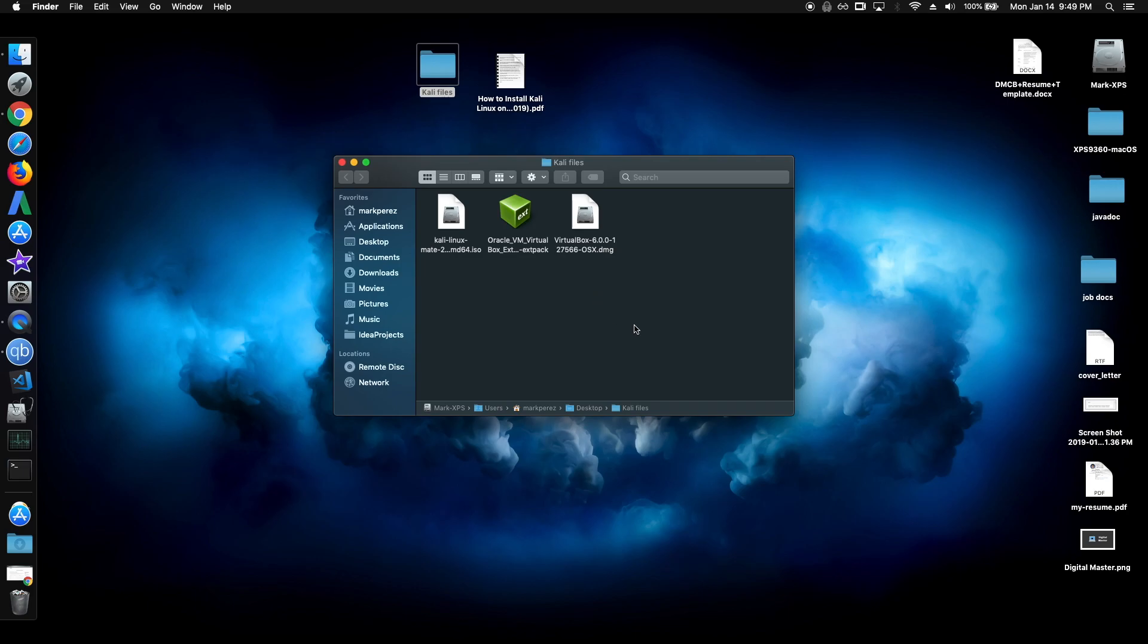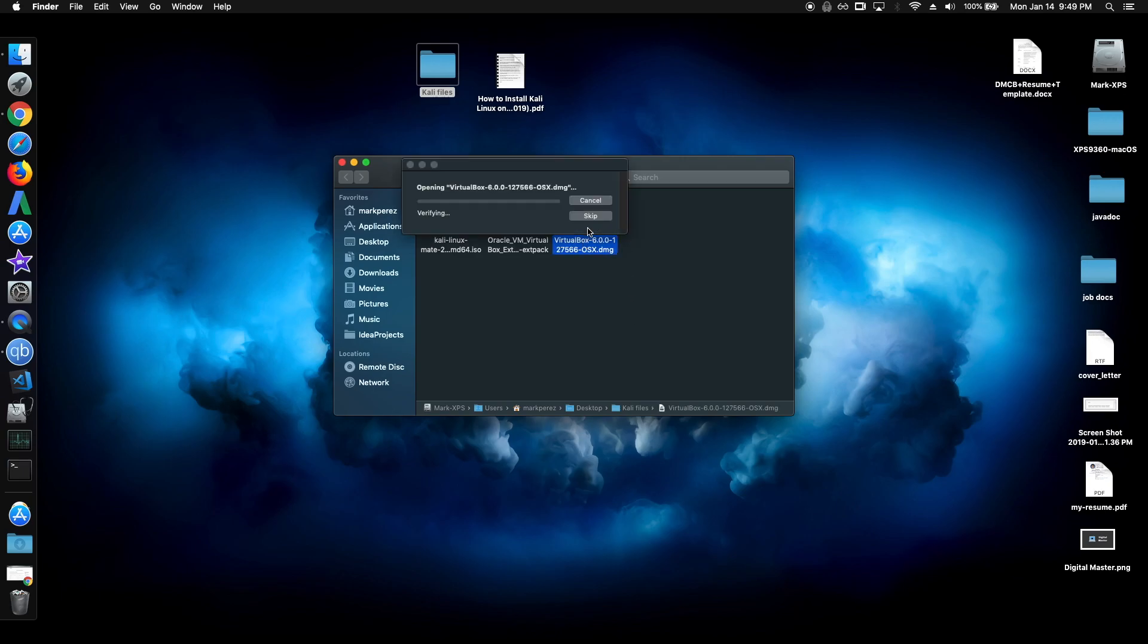To install VirtualBox in Windows, just run through the installation wizard and apply the recommended settings. But for us, to install VirtualBox in Mac OS, just open the .dmg file.